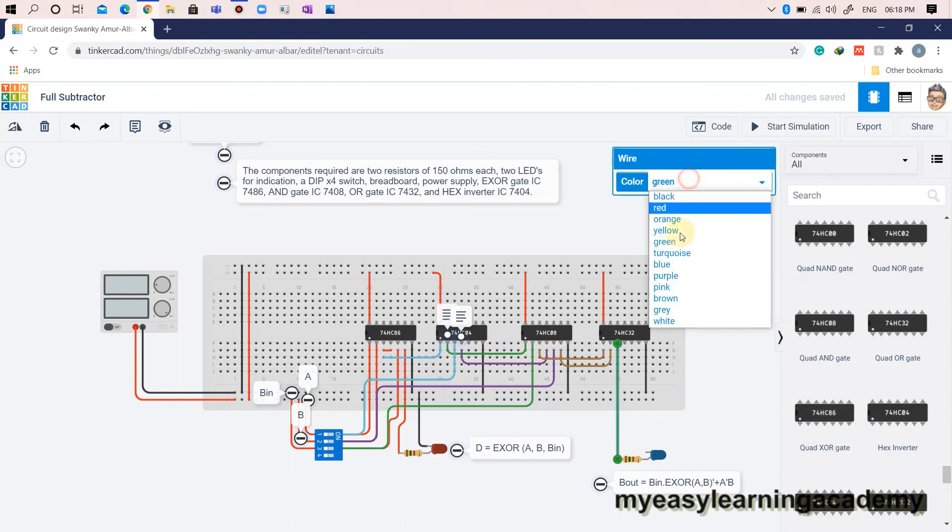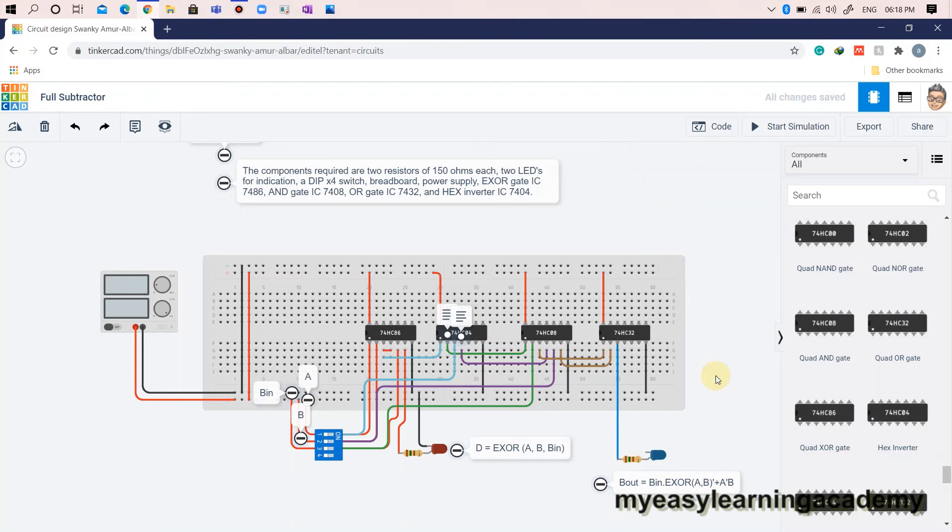This is available at pin output 1 of OR gate IC7432 which is connected to the LED for indication.